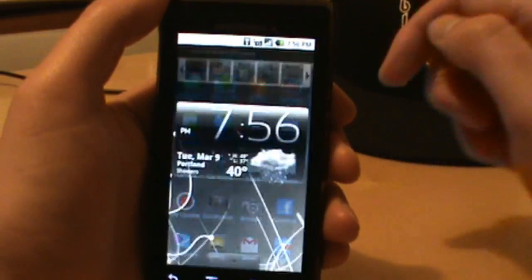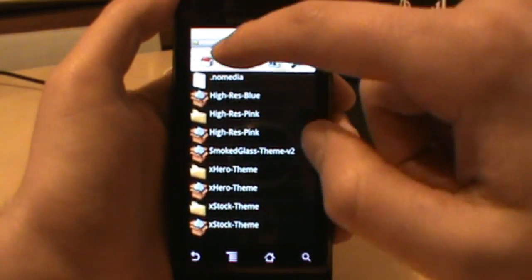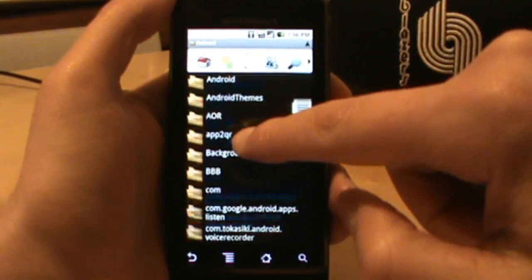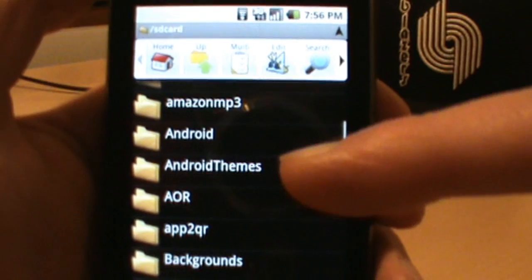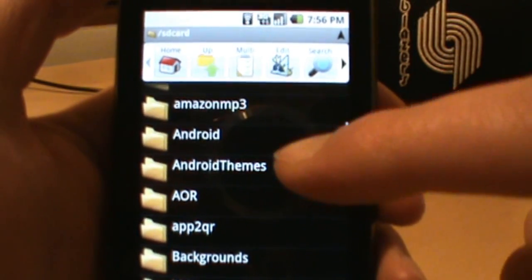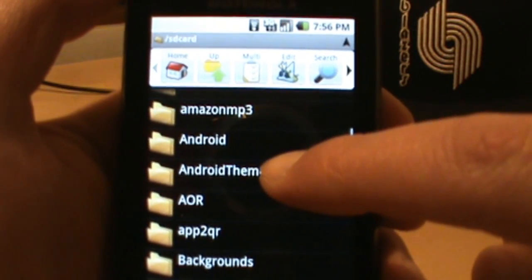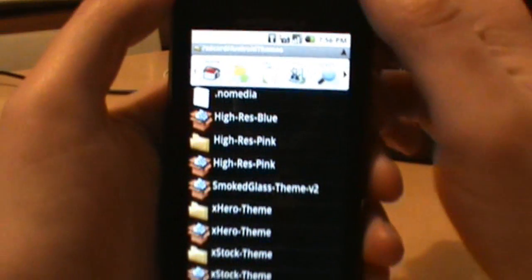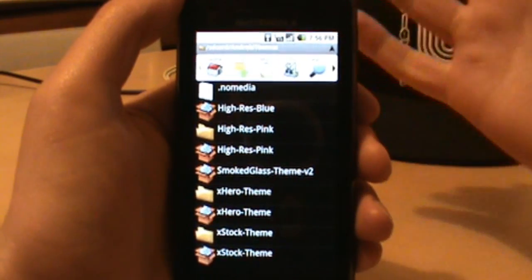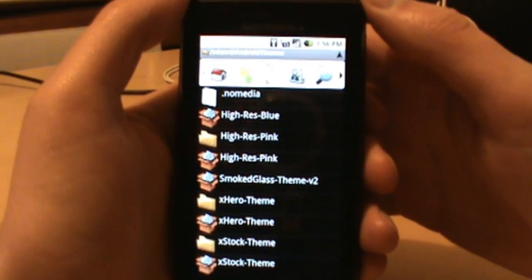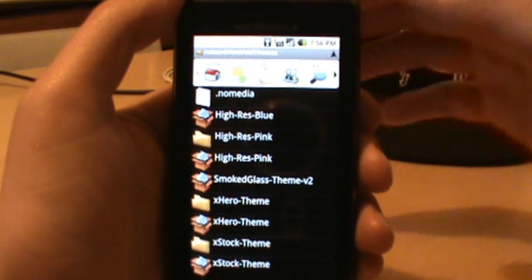The next thing you need to do is a little bit of research — we need to go out and find actual themes that you want to install onto your phone. When you install Metamorph, which is available in the market for free, it's going to drop a little folder called Android Themes on your SD card.